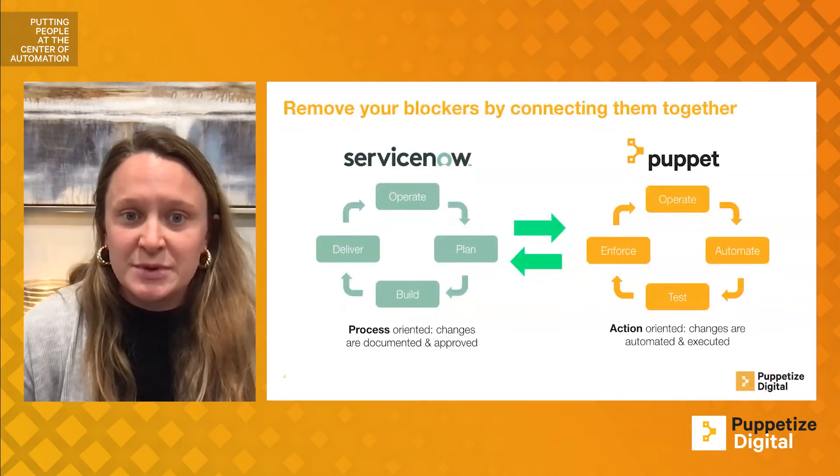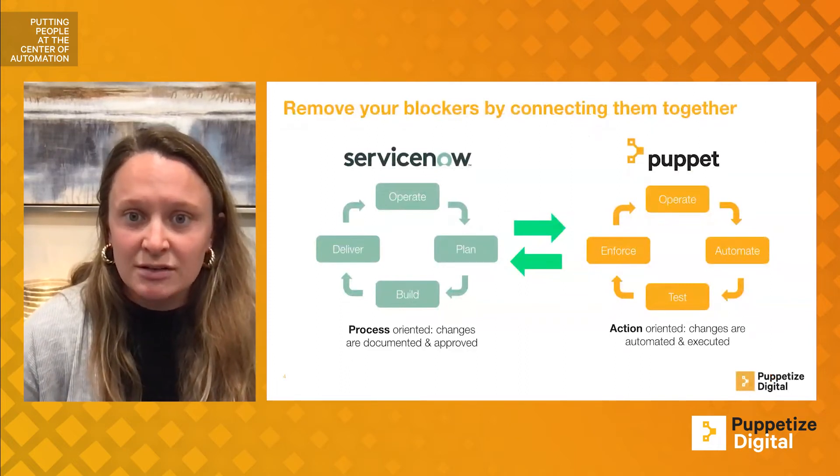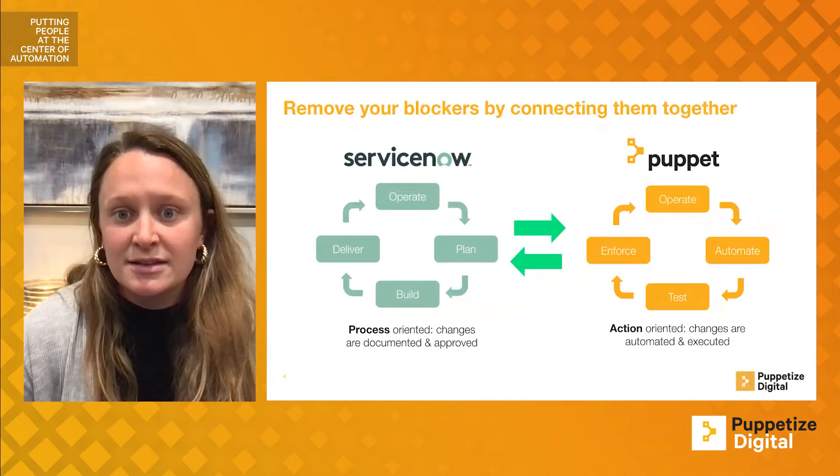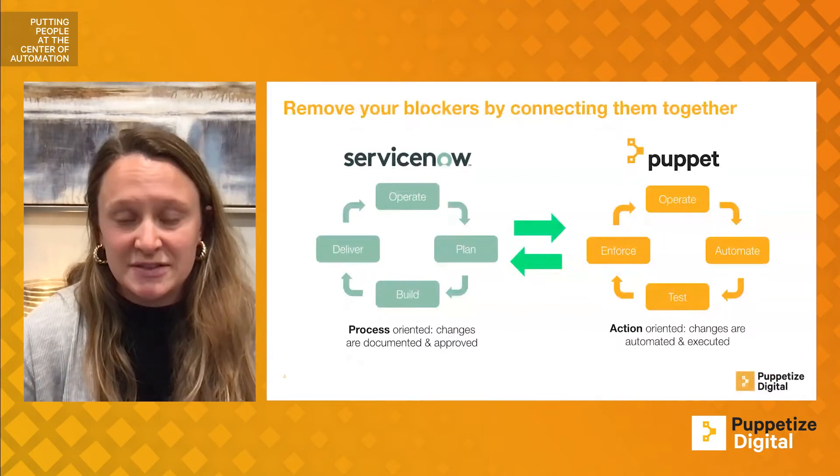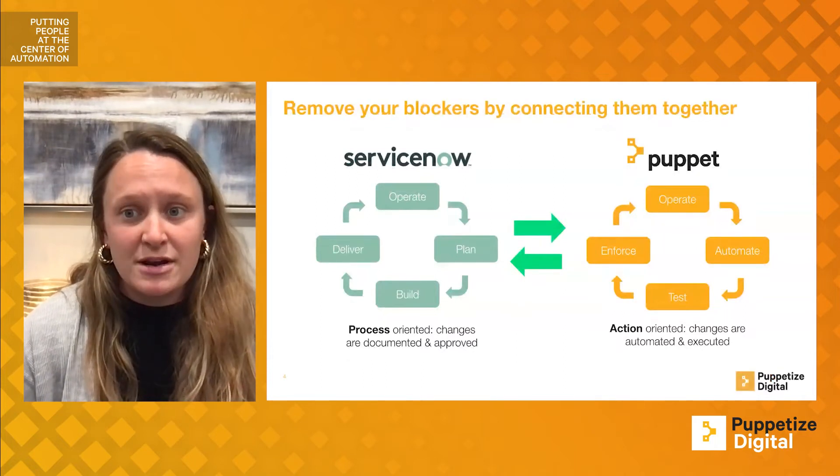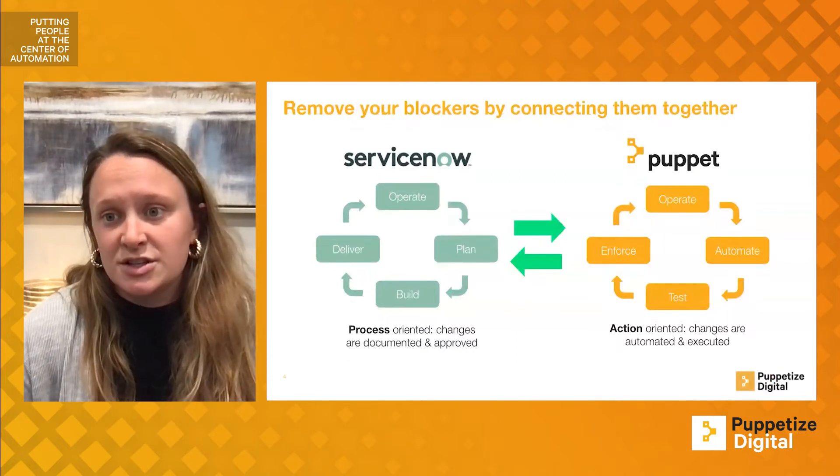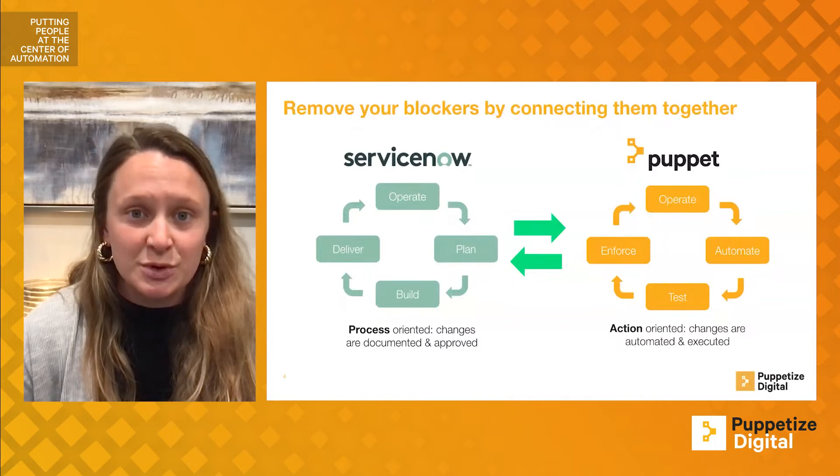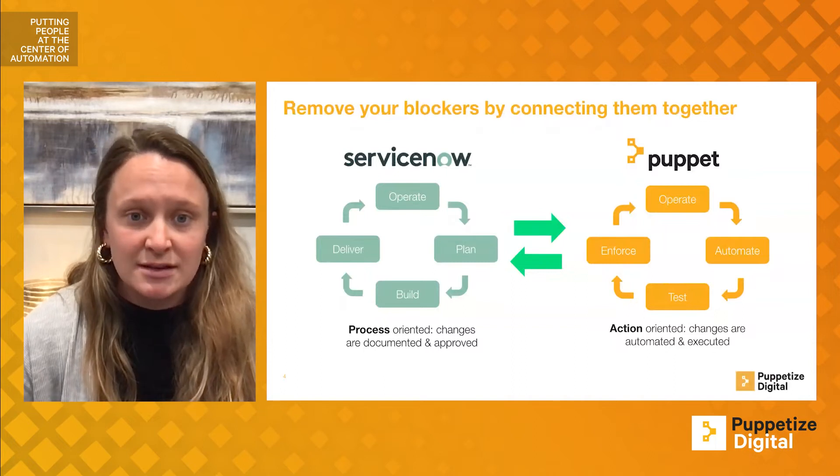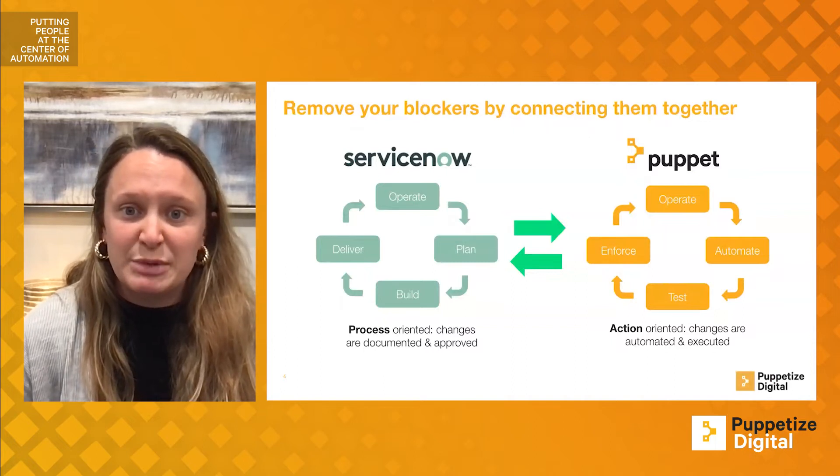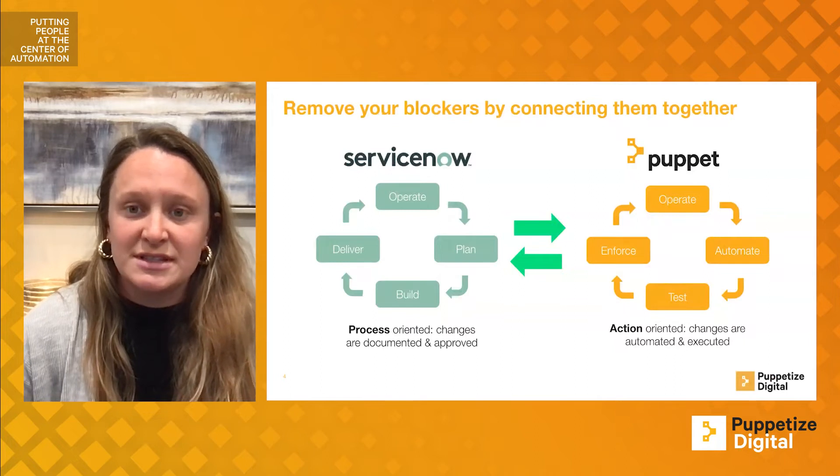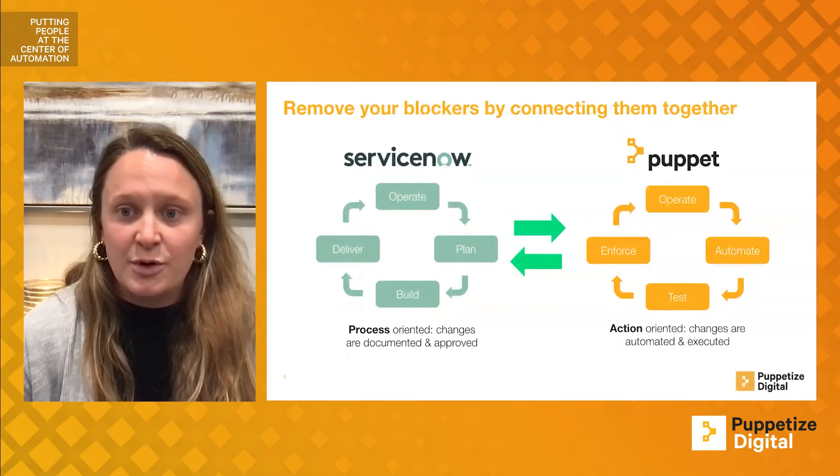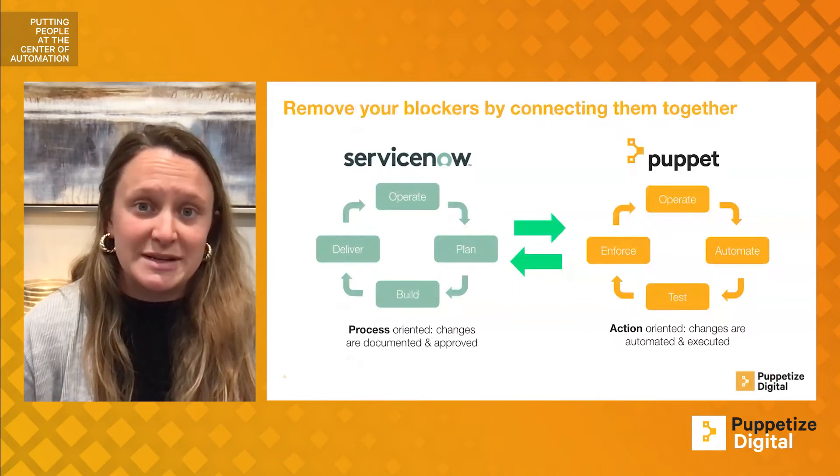The new integrations we will detail throughout Puppetize Digital, and today the Service Graph Connector for Puppet specifically, have brought down this barrier. ServiceNow and Puppet have a large mutual user base, and with the new applications Puppet has built, they are able to be used together, making both platforms more impactful to companies.